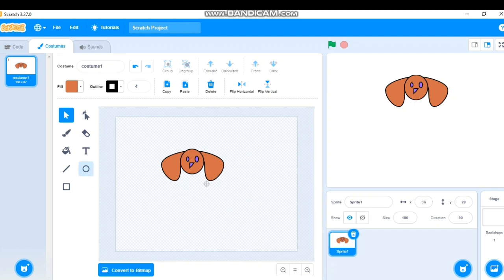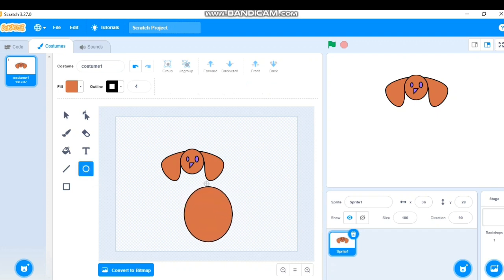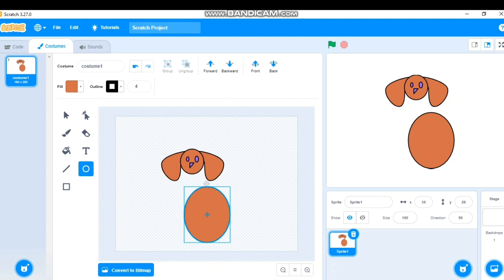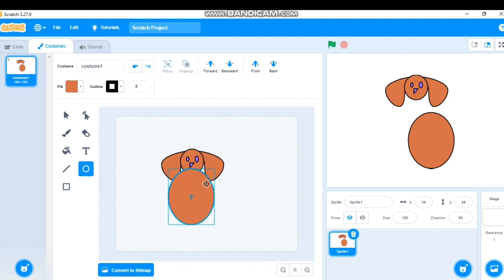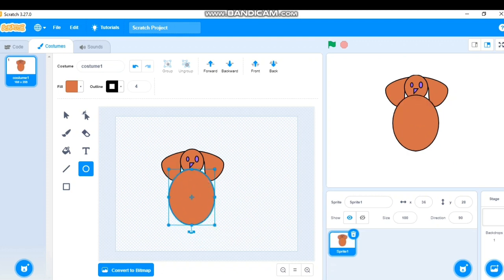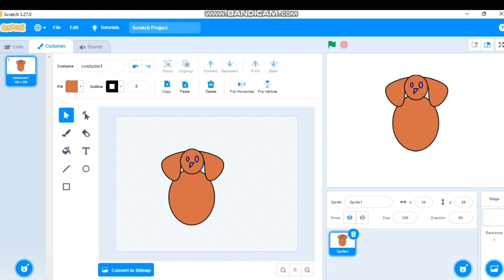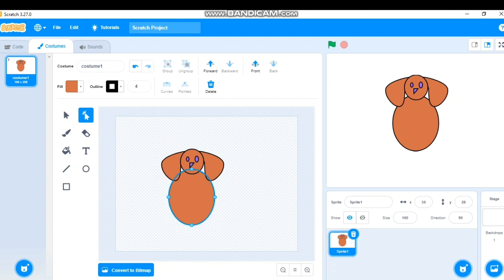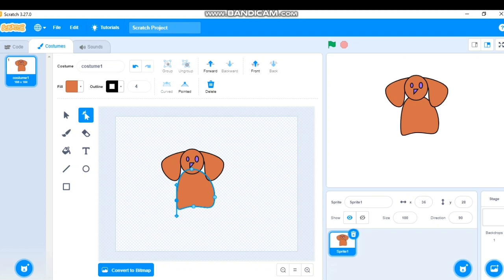For the body, I'll draw a large circle and place it below the head. Since it's on top, I'll send it to back. I don't want a plain round shape, so I'll select the body part, click Reshape, and adjust the shape to look like a dog's body.